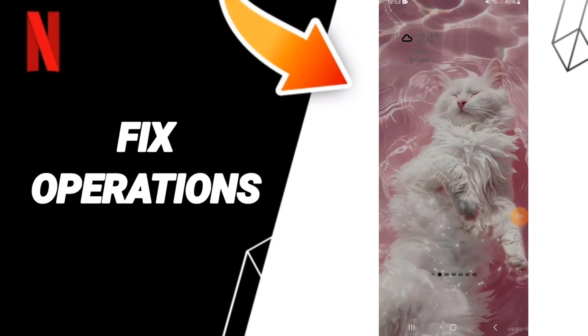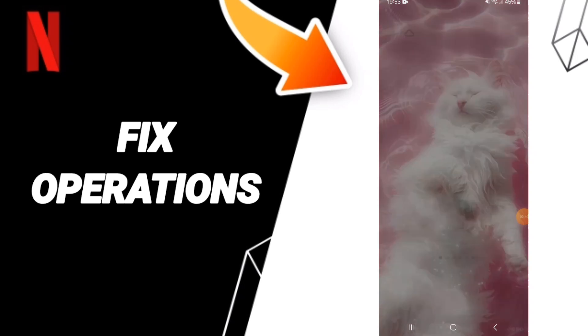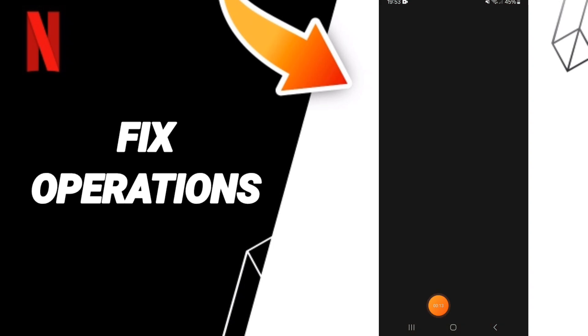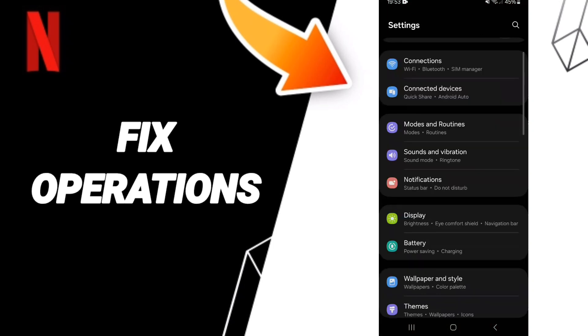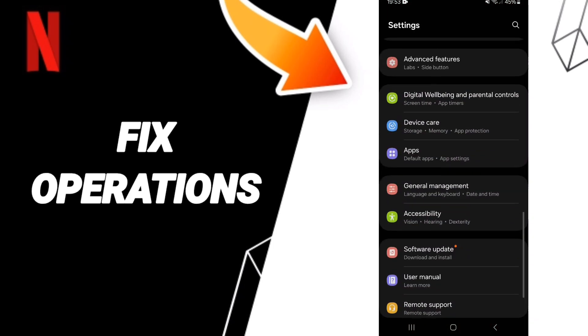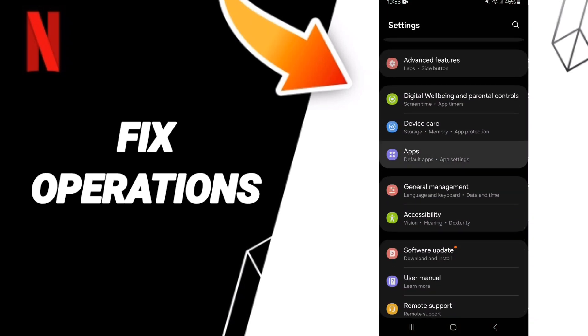Hi guys, today we will talk about how to fix or solve the problem of operations on the Netflix application. Click on Settings, then in this page you can click on Apps, then Default Apps.